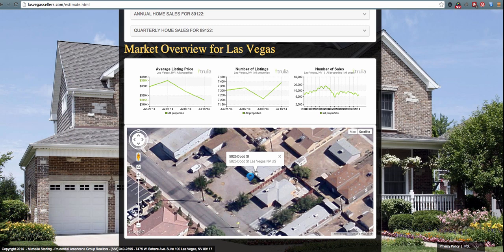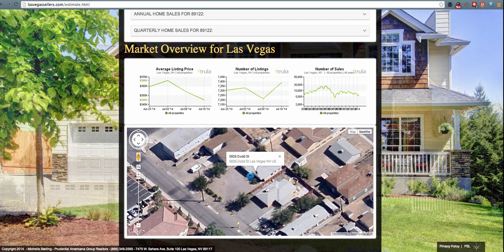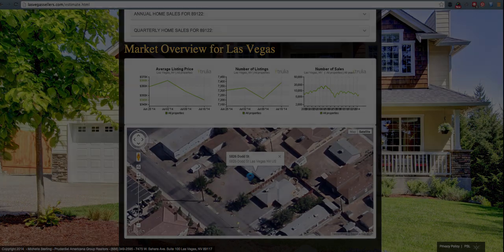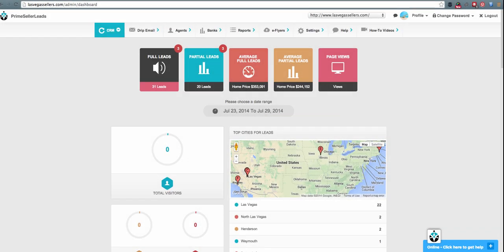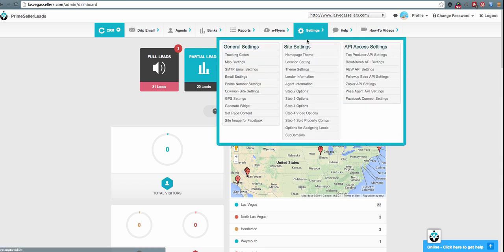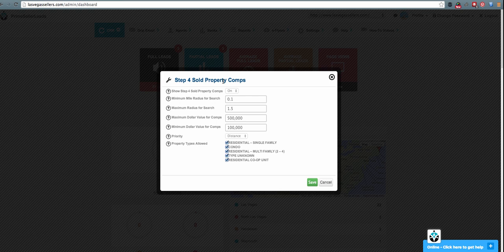In order to access, update, customize, or personalize this information for a lead, please log in to the back end of your Prime Seller Leads website. To update the information that is displayed when a lead searches for a property, hover your cursor over Settings and click Step 4 Sold Property Comps. In this area, you can either turn on or off the new information being displayed on Step 4 of the Home Market Analysis Report.